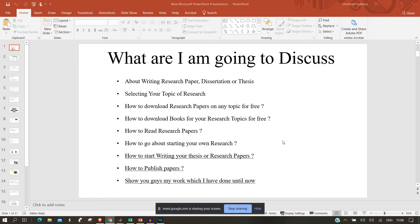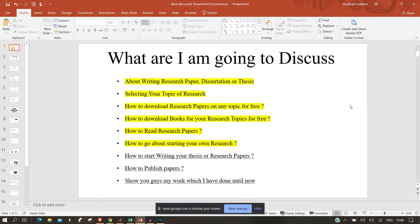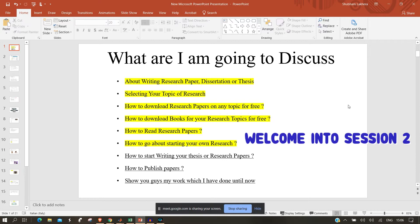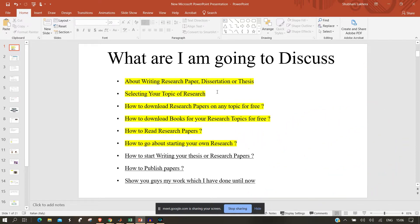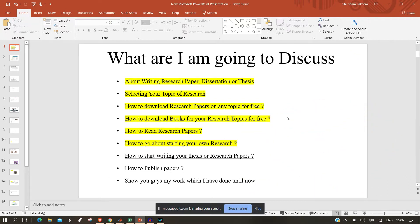Yesterday we covered topics like writing research papers, dissertation and thesis, how to select and download research papers for free, and how to download books for free - whether for your research thesis or any official document you want to access.